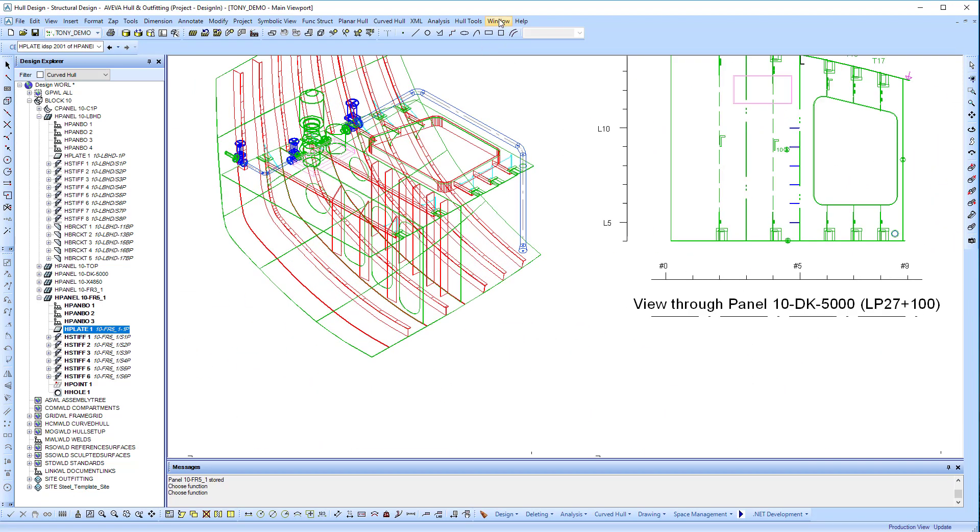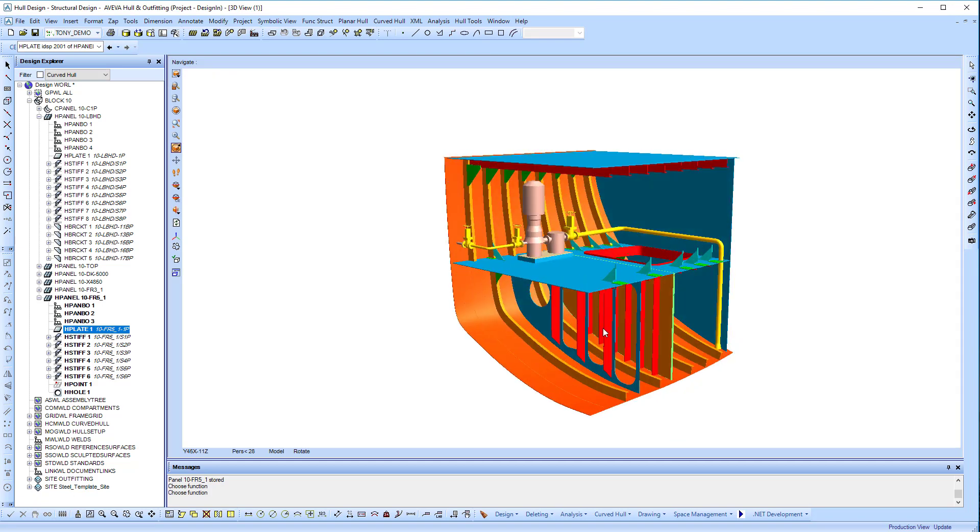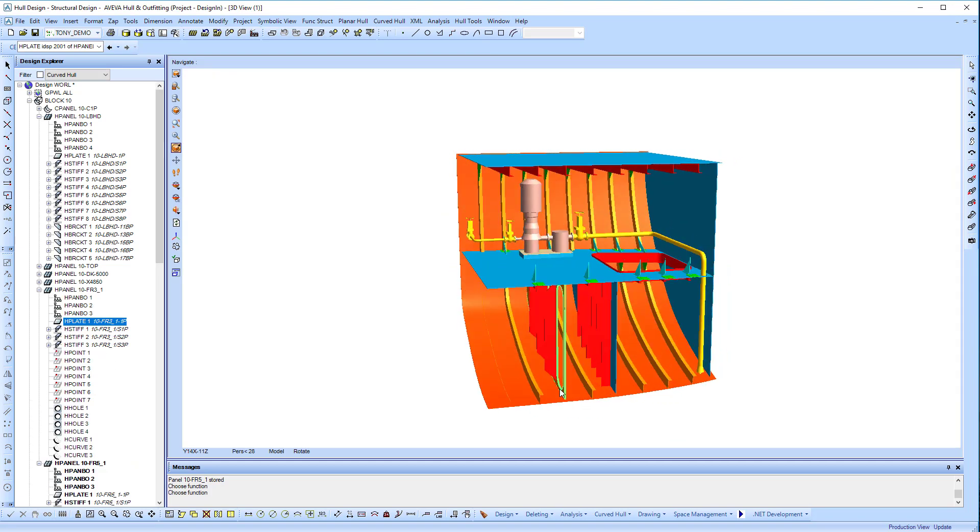Now we're going to use this panel as a template and copy it to a new location, copying it to frame 1.